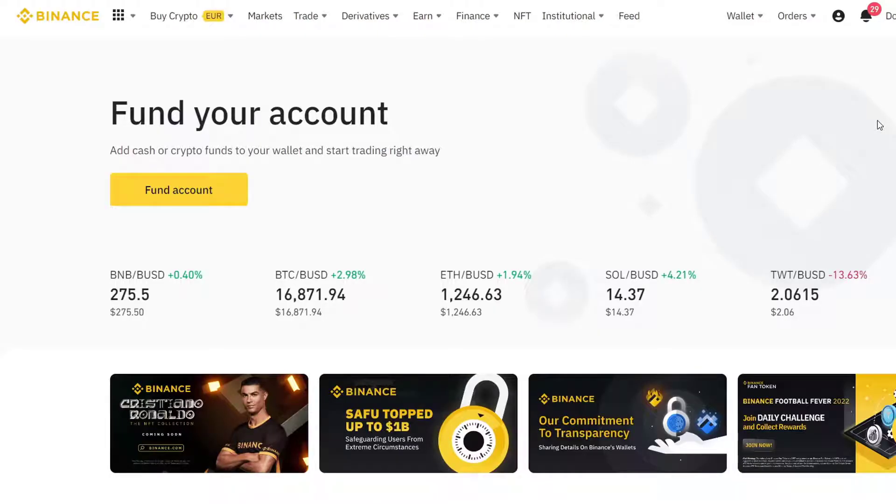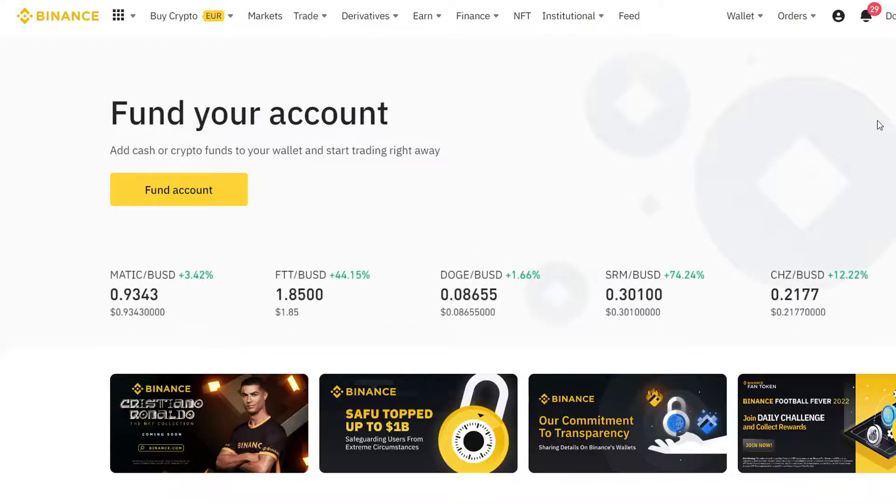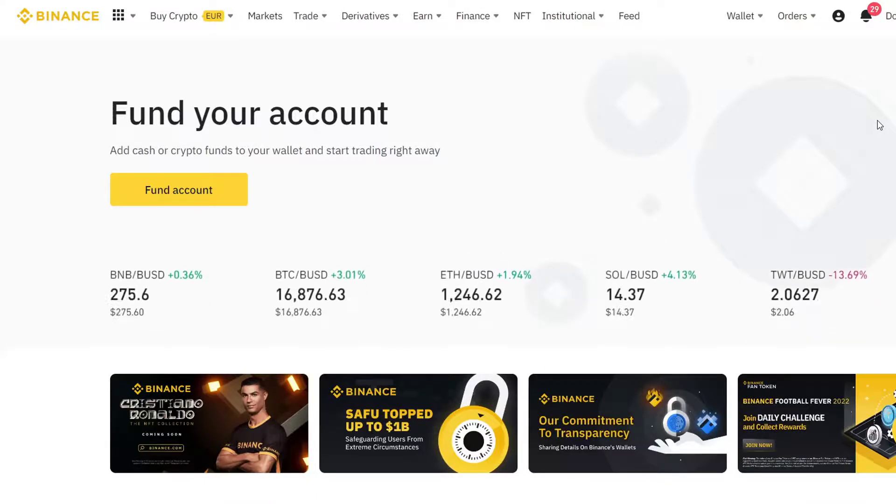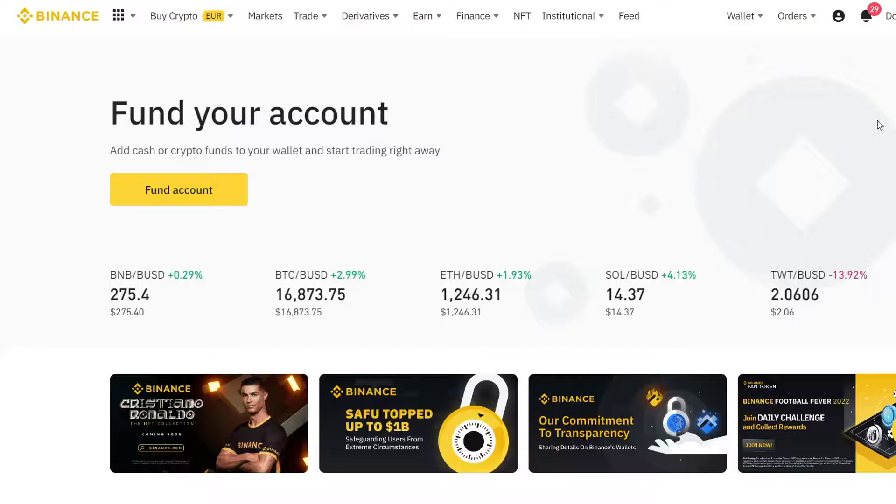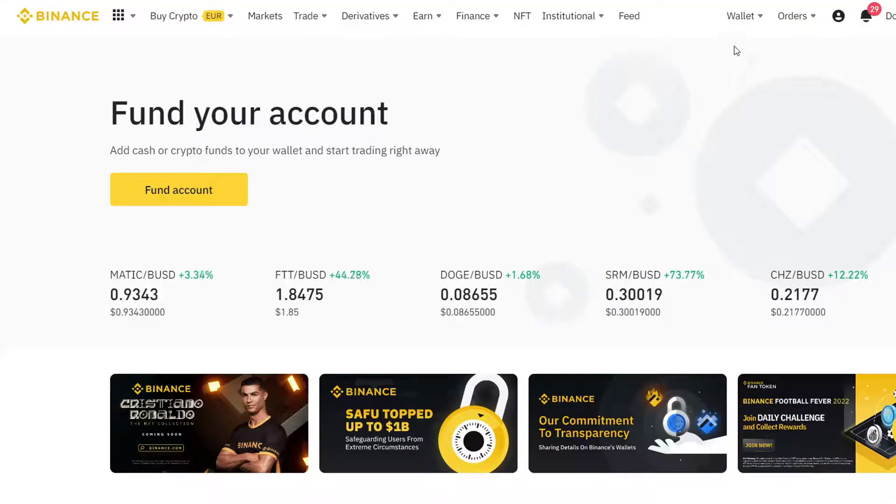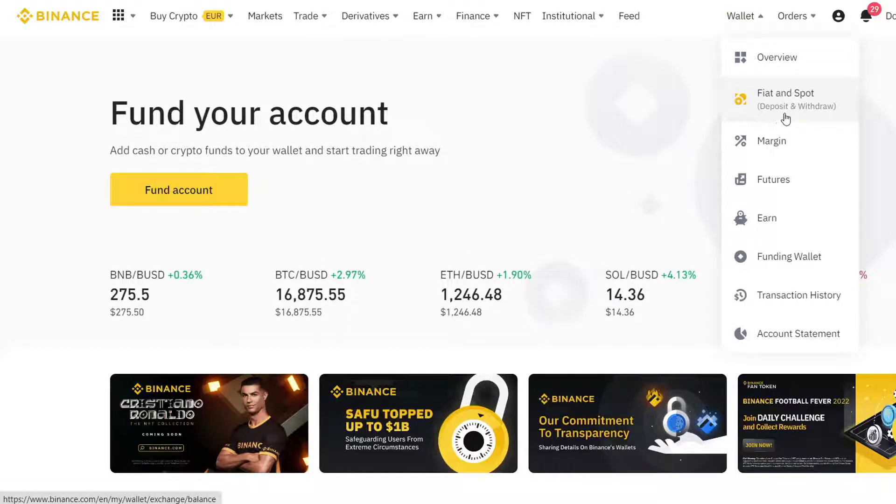I'll show you how to get an address from Binance. To create an account, you basically have to take two pictures from your ID—one from the front and one from the back. The process should take only 20 minutes or less. Once you have the account, you'll have the Wallet on the top right. Press on that and you can find Fiat and Spot, which is deposit and withdraw.